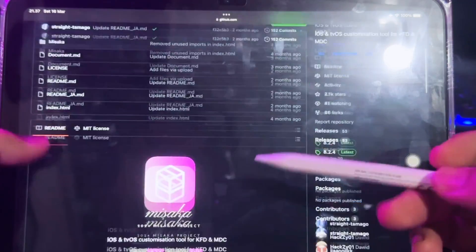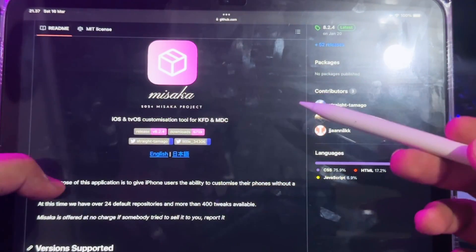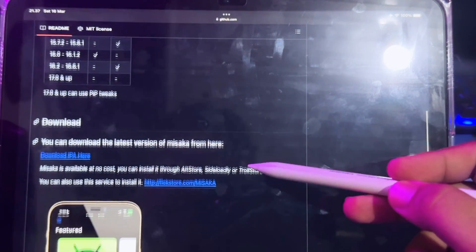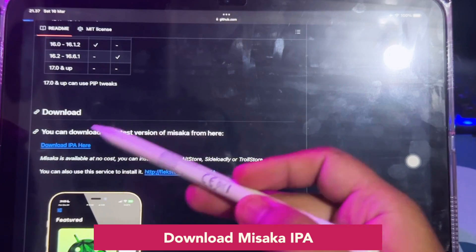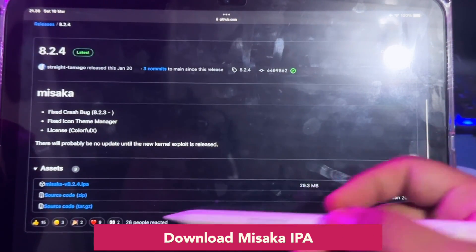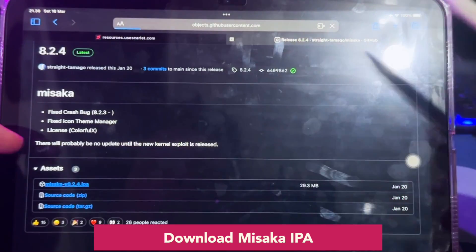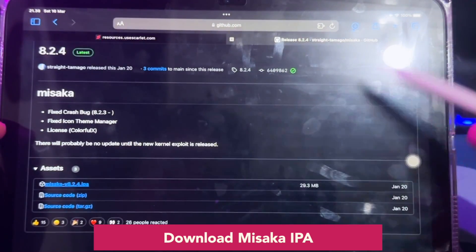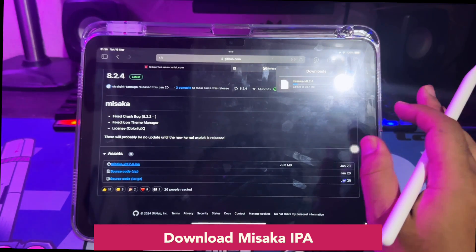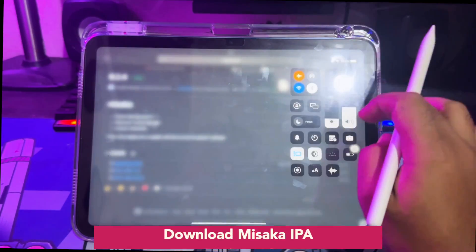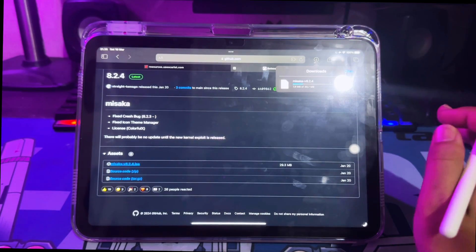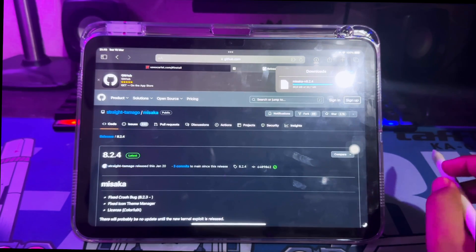You can also click the link in the video description below to download the Misaka IPA files. Click the download link for Misaka and save it on your device. Make sure you get the latest version of the Misaka IPA files. Check your download progress in the browser and make sure you have a good connection.